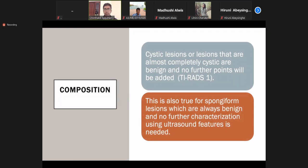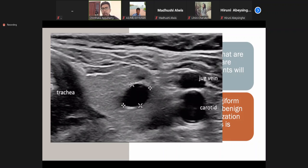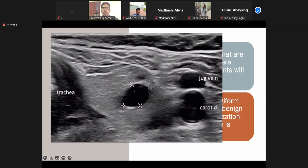Composition. This is the appearance of a cyst — you don't have any signal inside; that is what you call anechoic. This is the trachea, the left lobe, and a cyst. A cyst is an entirely benign finding; no further evaluation is needed.